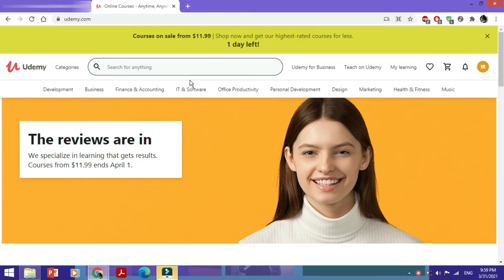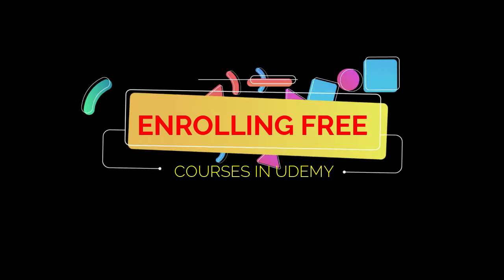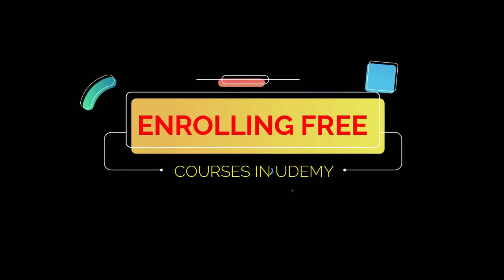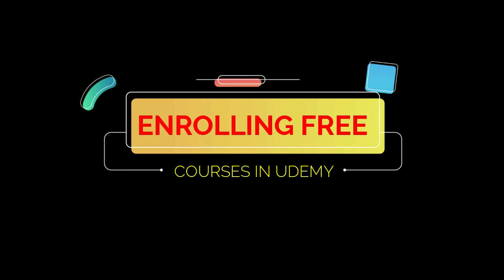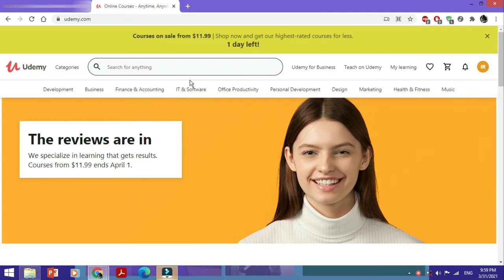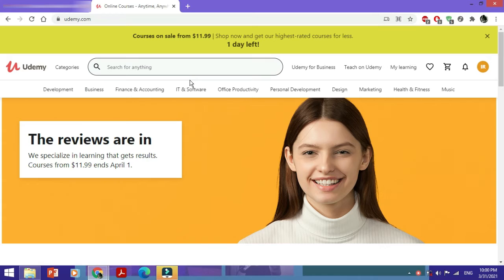Hi, in this video we're going to see how to enroll in free courses on Udemy. Remember that we're just going to see the free courses which are on the official Udemy website. We are not going to deviate from using the main website and we're not applying any sort of hacks.